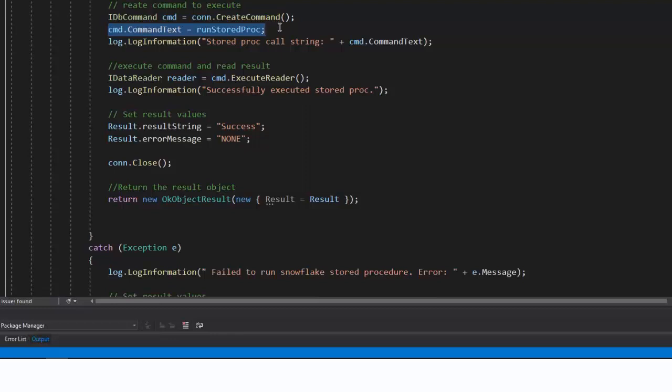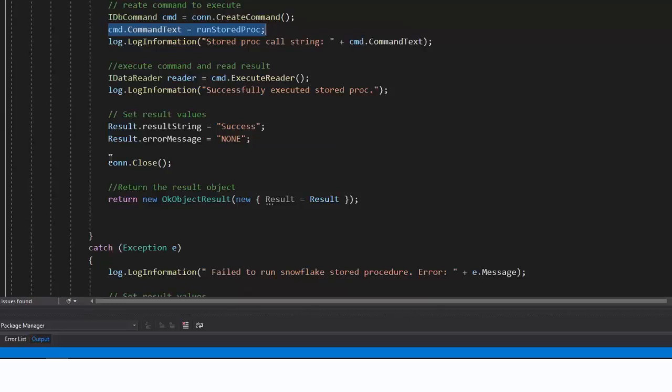This may be preferable if your data pipeline can continue without waiting for a result and is required if you have a long-running query, as the timeout for an HTTP triggered function is 230 seconds. If you do wait for the result, you can close the connection to Snowflake, like I do at the end.